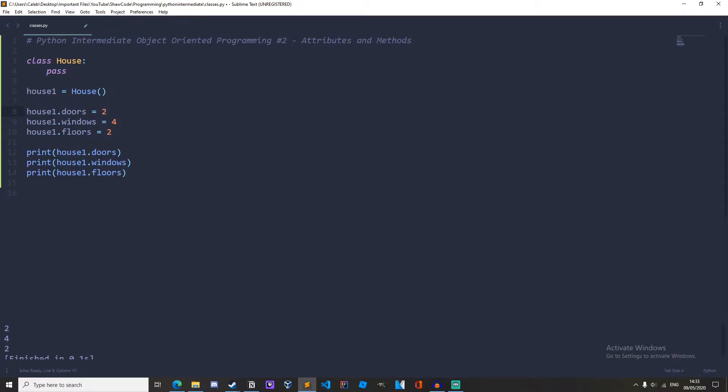So in the last video we created a class and created an instance of that class and created some attributes for that instance. Now that was quite inefficient, so in this video I am going to show you how you can create attributes and methods inside of the class.